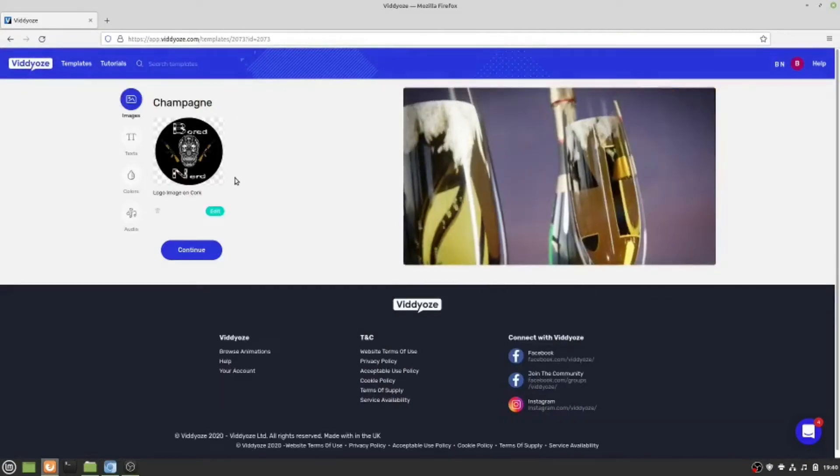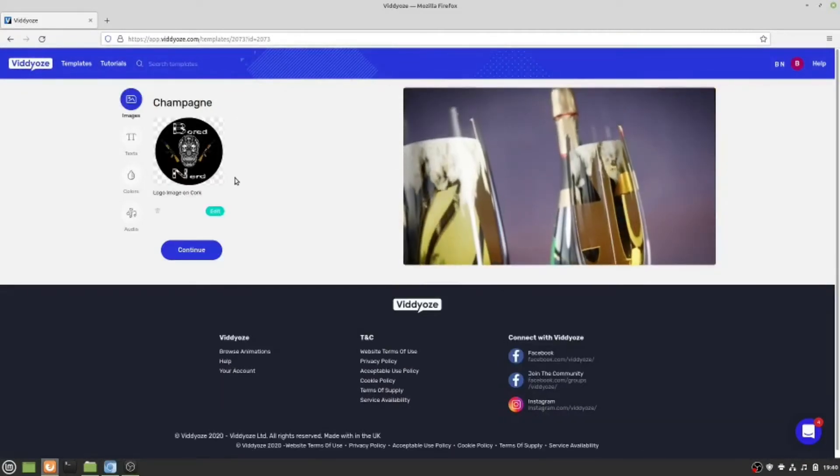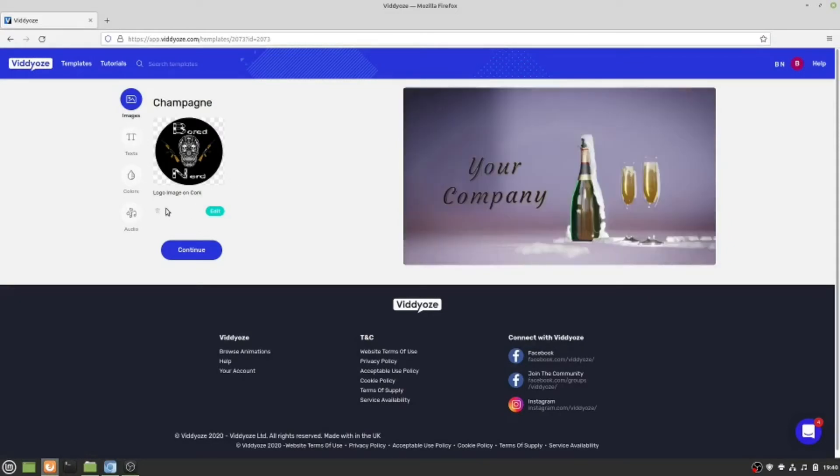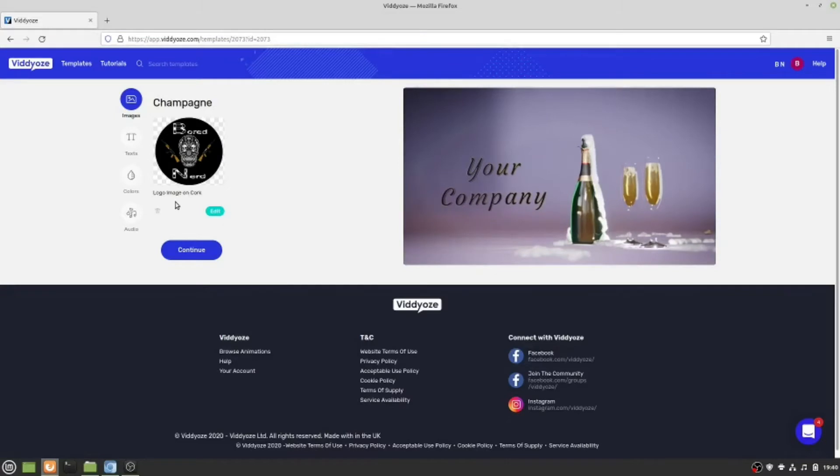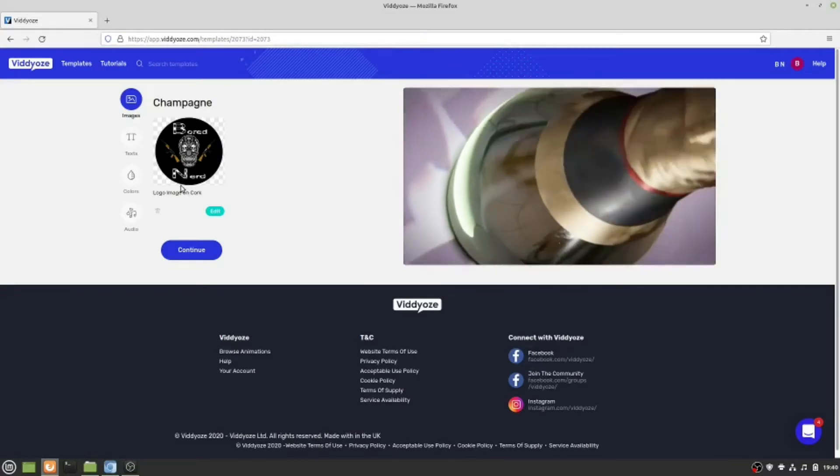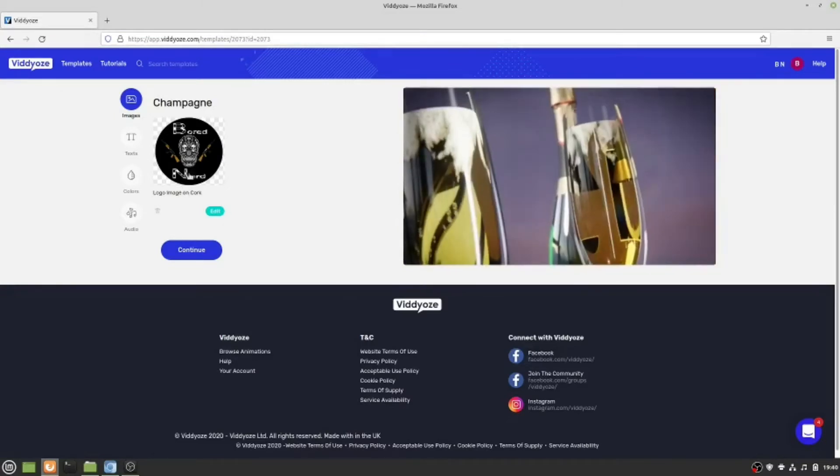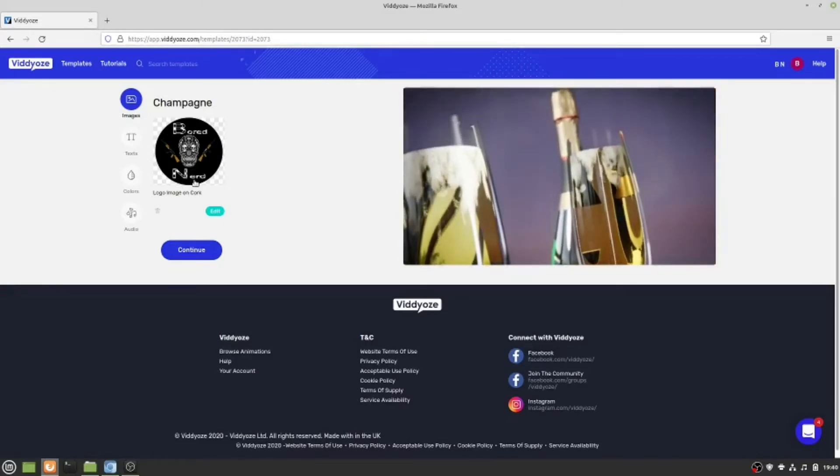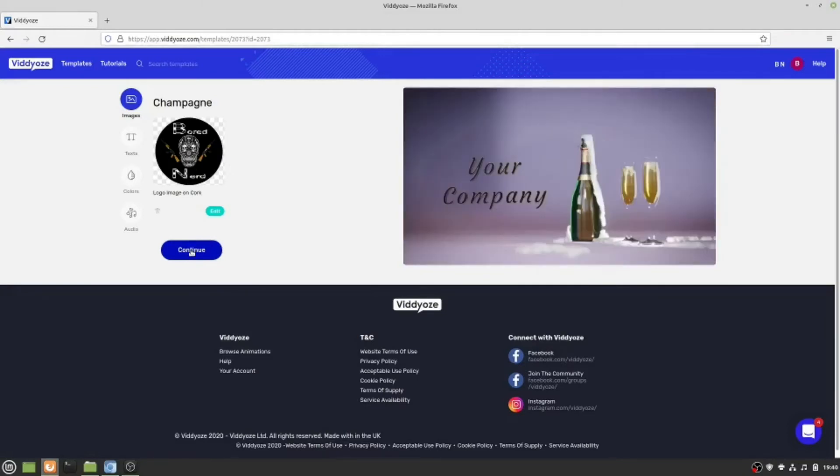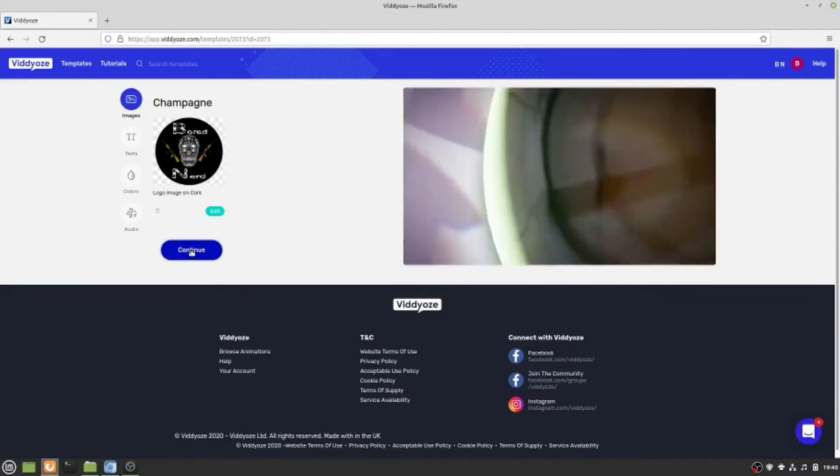Already got that set up. It says upload here, you click it and then go to the file where you have your logo. I'm going to use this one I've made for the channel, and then you click continue.